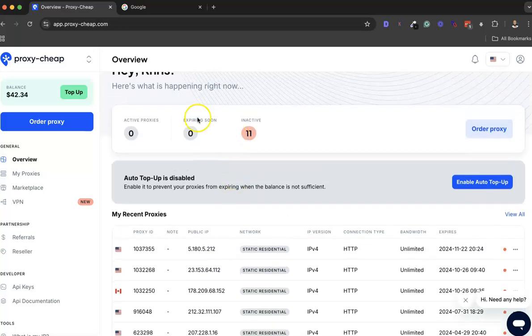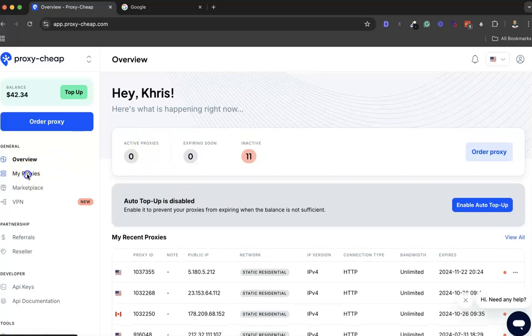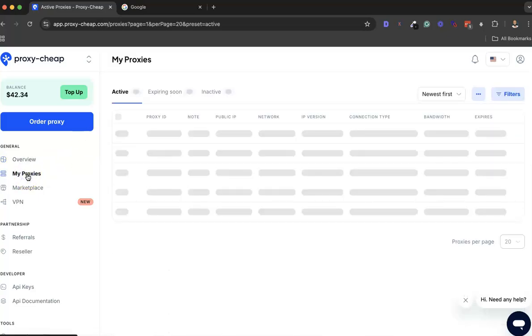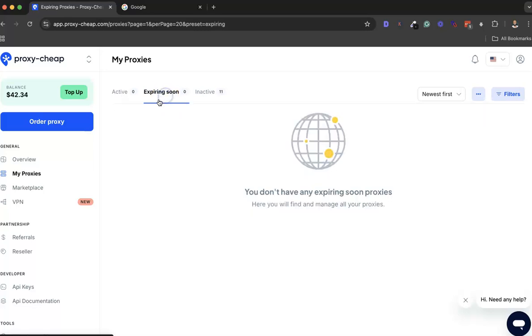If you go to My Proxies, it's going to show you - if I have bought a proxy, it's going to appear here. The expiring soon section is going to show you the inactive ones.